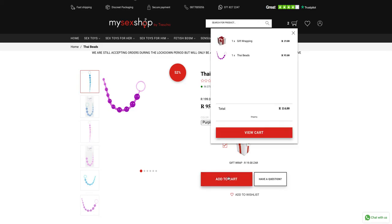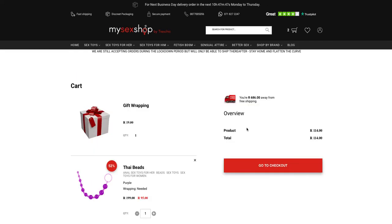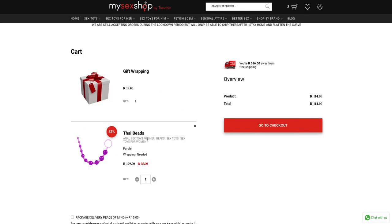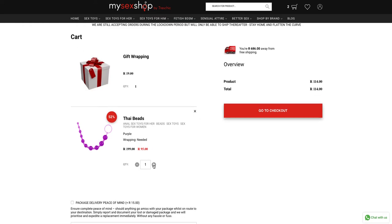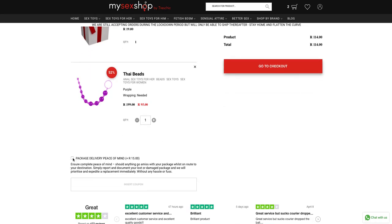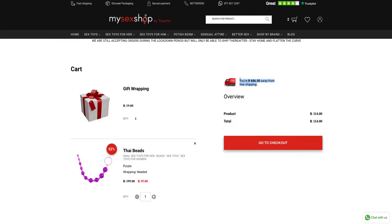Once that is done you will see the cart appear, and then you can view the cart details where you will see the products that have been added, the ability to add additional quantities of items already in the cart, the ability to add insurance to your cart — that's courier insurance — and also how far away you are from free shipping.